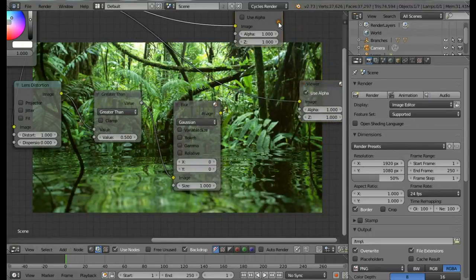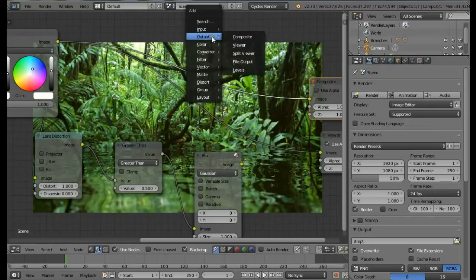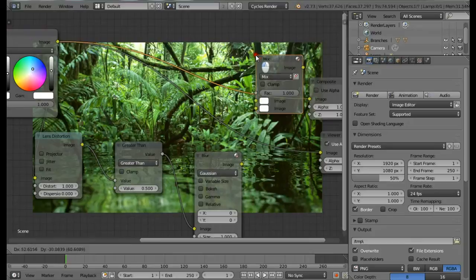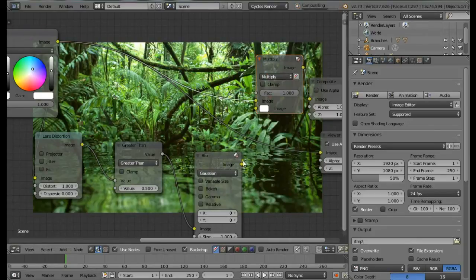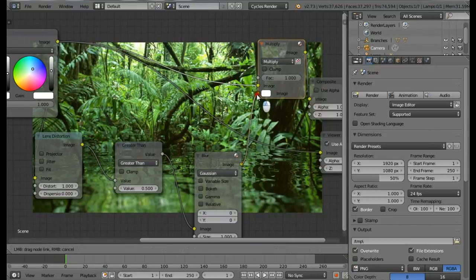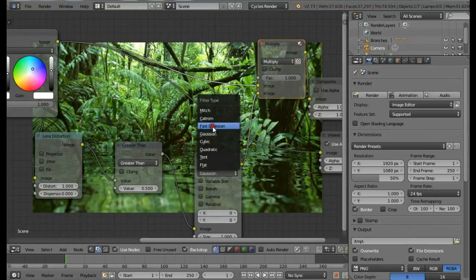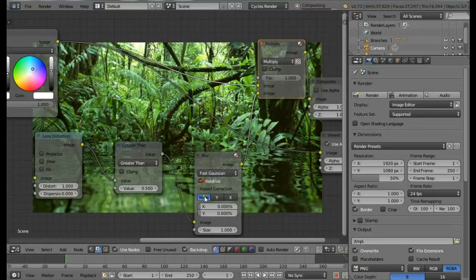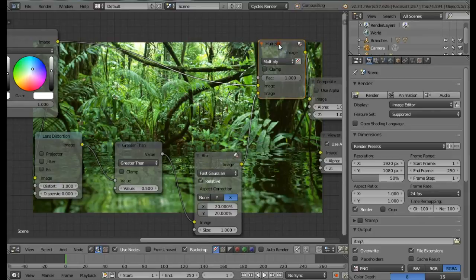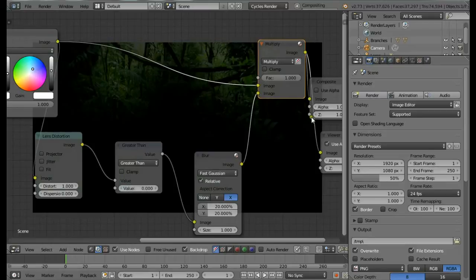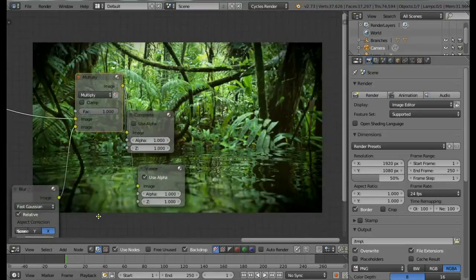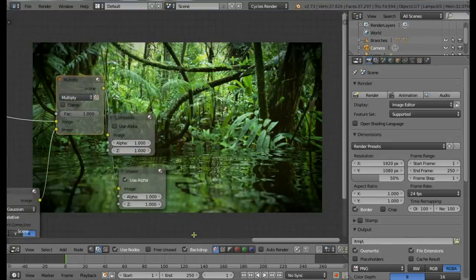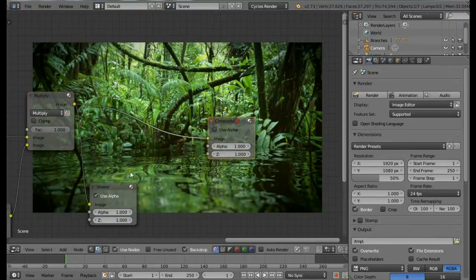Connect this value here. I'm just going to move down. Now let's add a Mix RGB node. Change this to Multiply. Connect this to the bottom input. Change this to Fast Gaussian, check Relative. I'm going to use X and change this to about 20%, I think. Let me get the viewer now. Change this value to zero as well. That's looking pretty good. I think I used about 30%. Yeah, that's good.